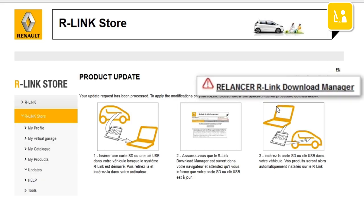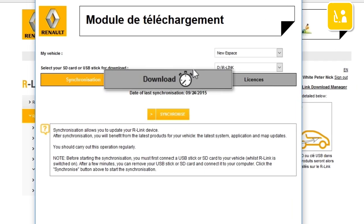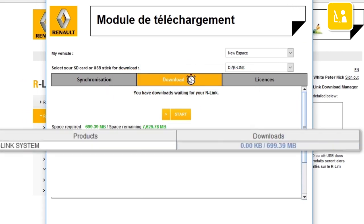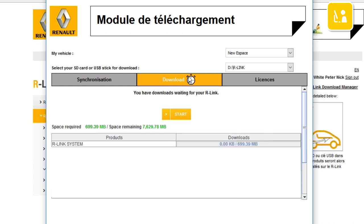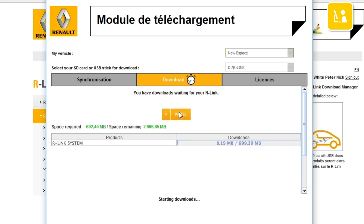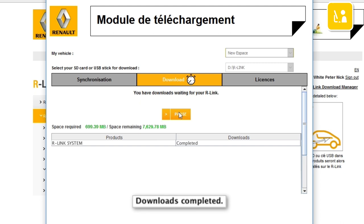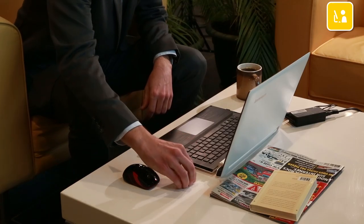Click Restart R-Link Download Manager and select the Download tab. All the listed system updates are now available for download. Click the Start button to start downloading. Please note that large updates can take a while, so we'd suggest that you check your computer won't go into sleep or power save mode while the update is in progress. Once downloading is complete, you can safely remove your USB stick from the computer.